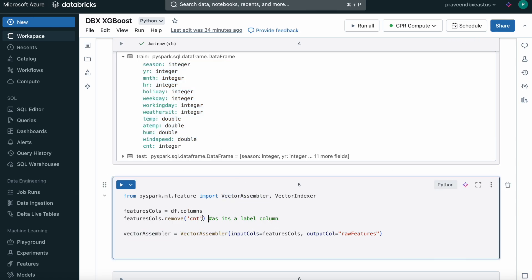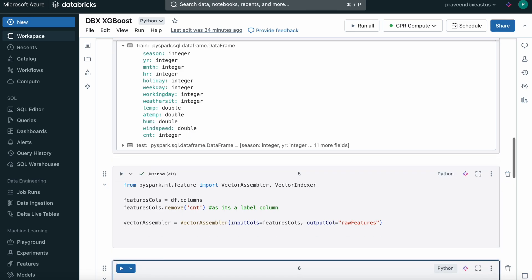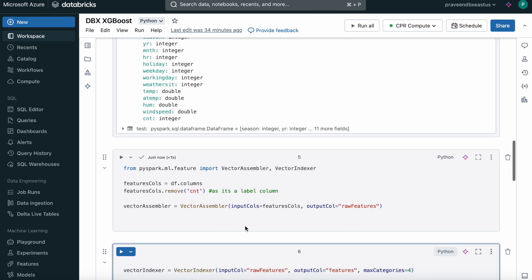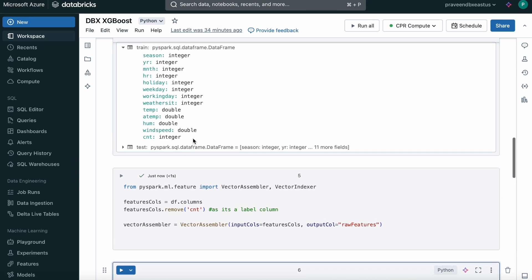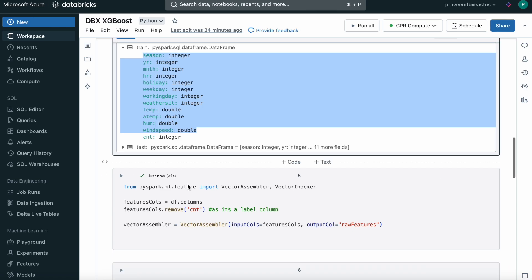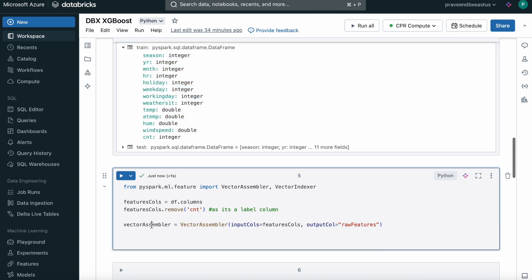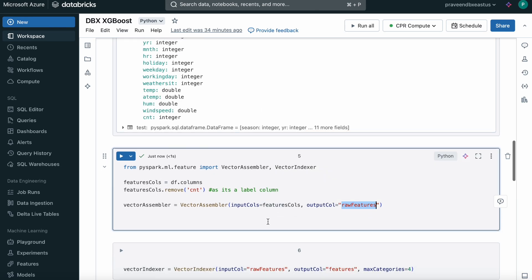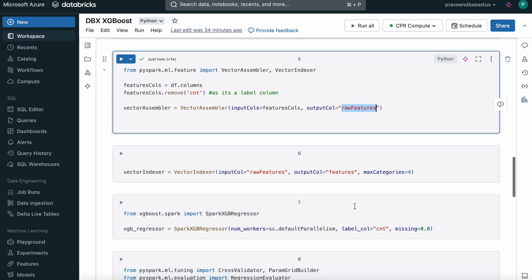I'm removing the label column here and running it. I'll have a single column with all these except count. That's what the Vector Assembler class does. We need to pass the list of column names, so I'm passing all the column names and naming the output column as raw features. We train with only a single column that will be named raw features.